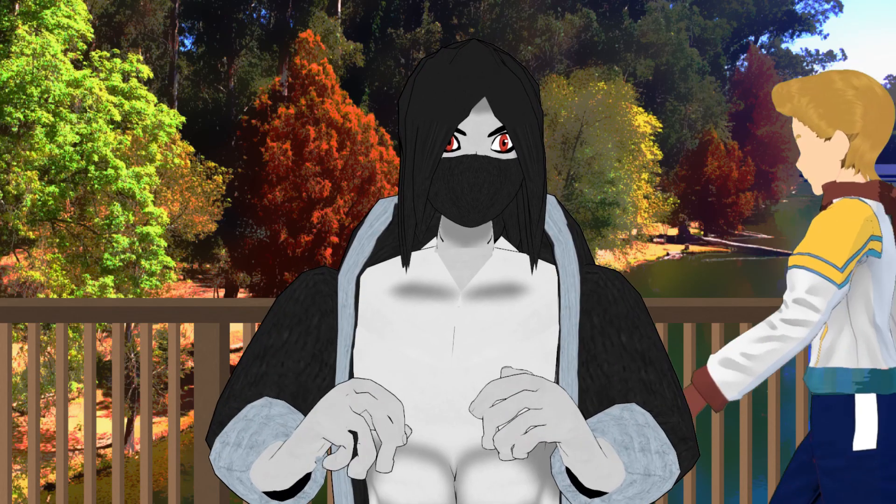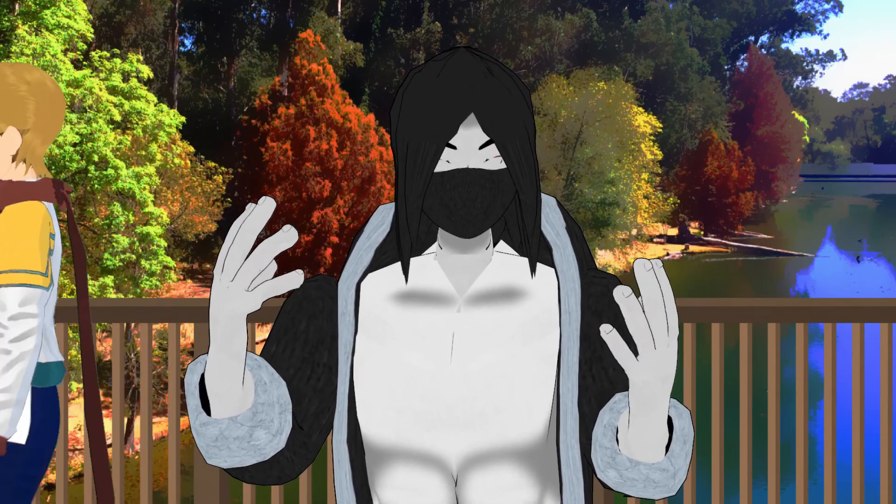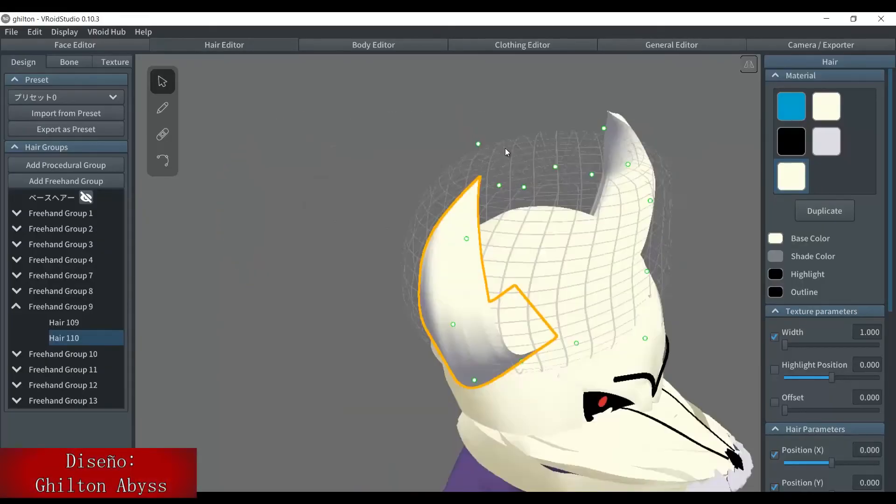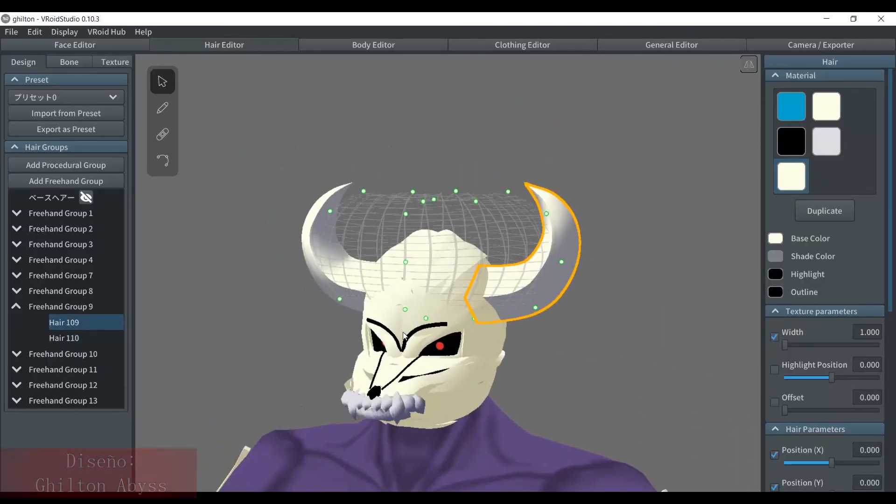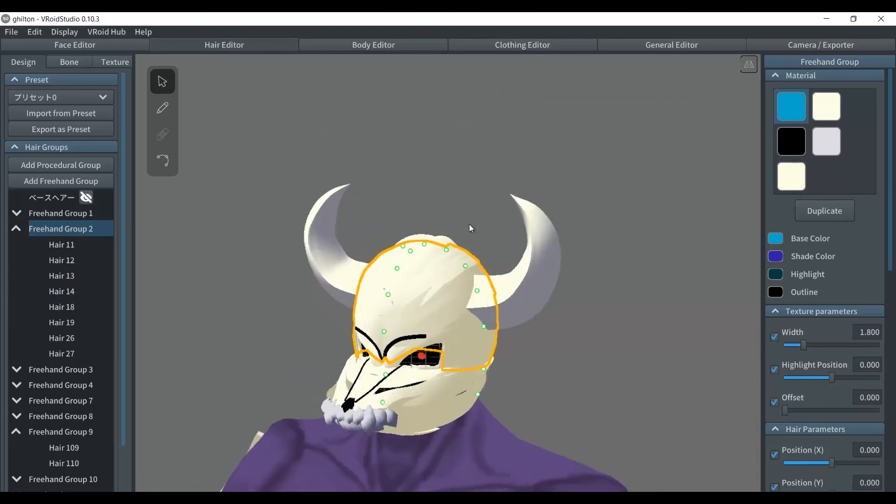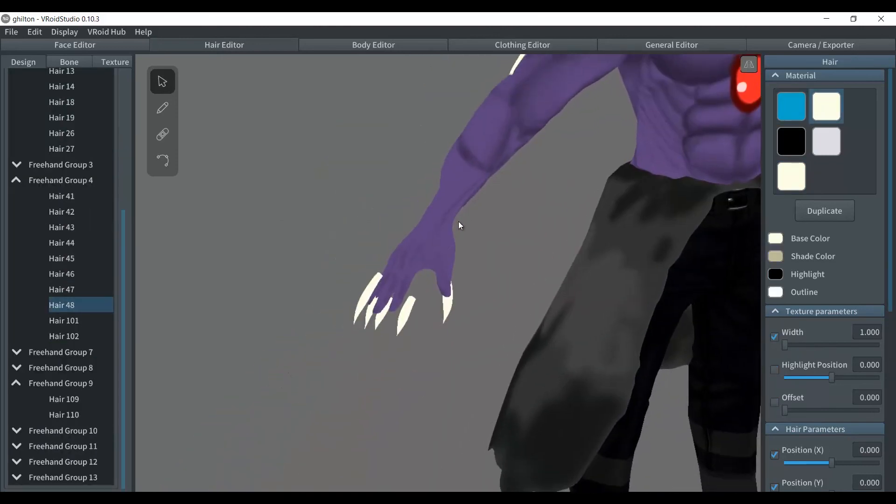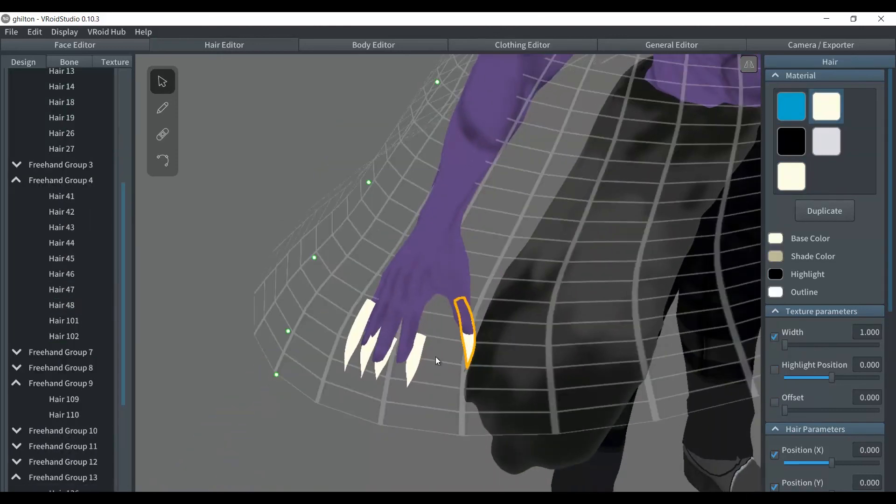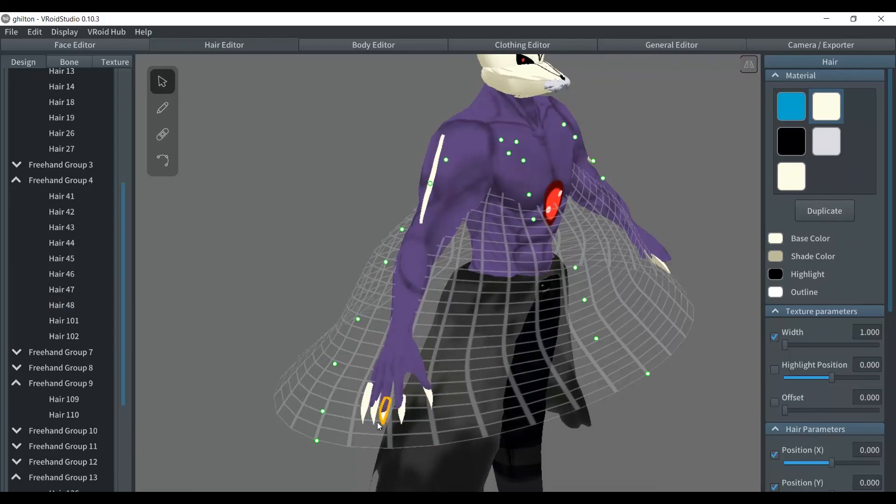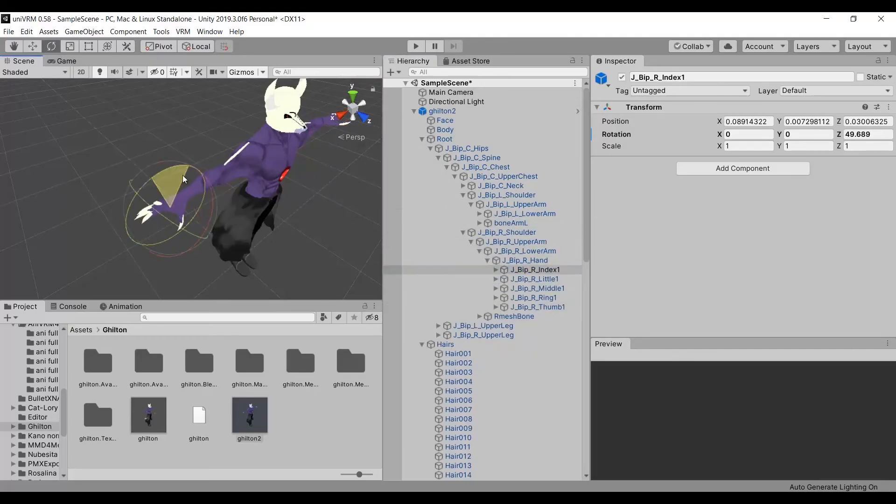And this kind of props can be taken even further. Let's take a look at this example. I made some claws with hair and linked each of them to each finger.